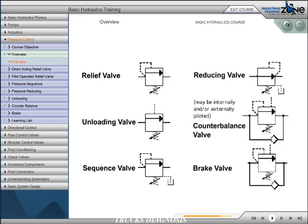By symbol, these valves closely resemble one another. Often, only their location in the hydraulic circuit will designate what type of pressure valve they are.